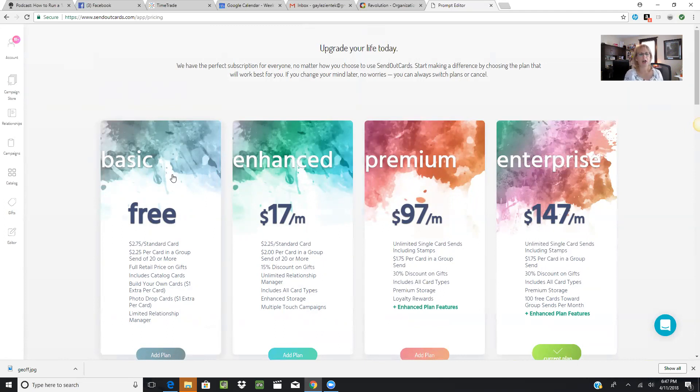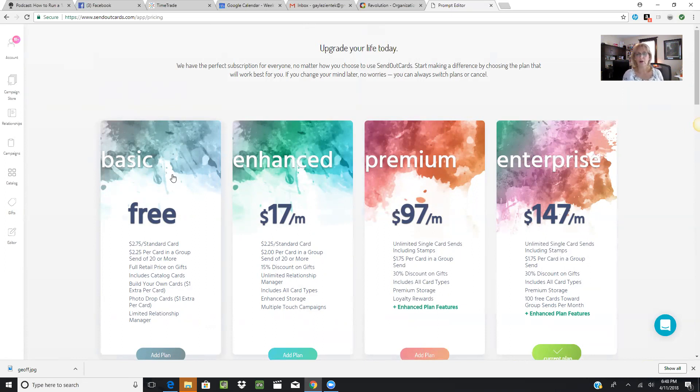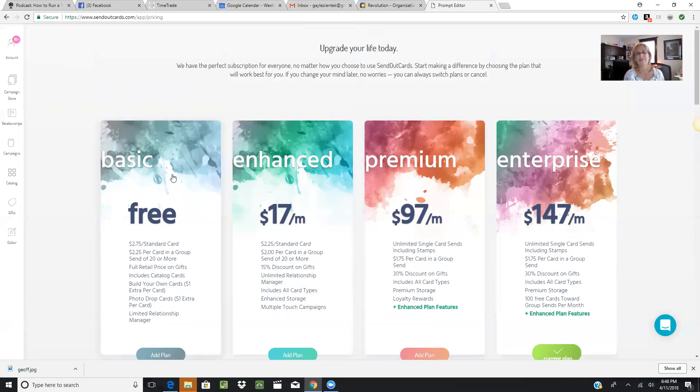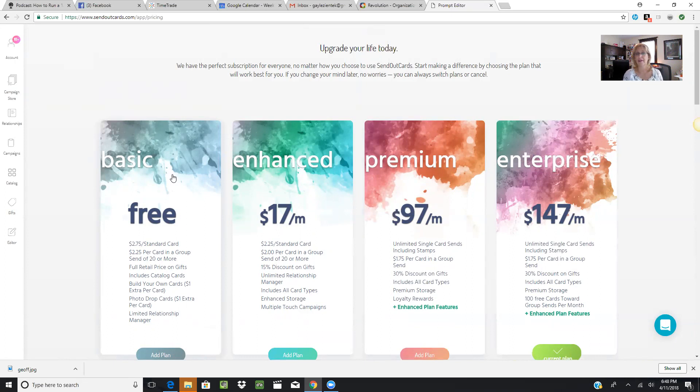As a limited relationship manager, if you like this service, the Enhanced system is $17 a month. It takes the price of your cards down to a bulk rate. If you send 20 or more cards with the Enhanced system, the price goes from $2.25 to $2 per card. You get a 15% discount on gifts, unlimited relationship manager—they'll store all your contacts for future sends—enhanced storage, and multiple touch campaigns are available to create and send with that program.